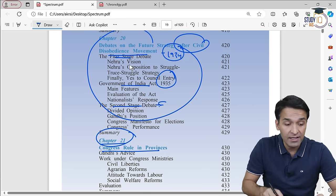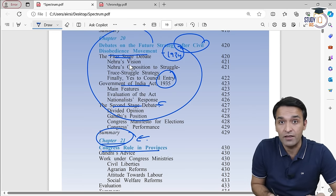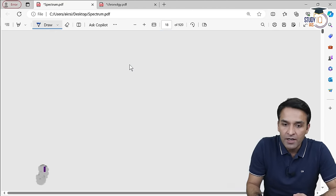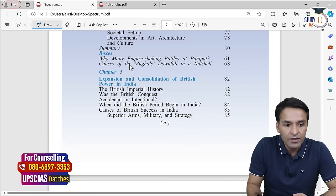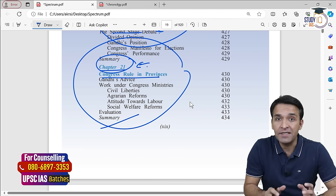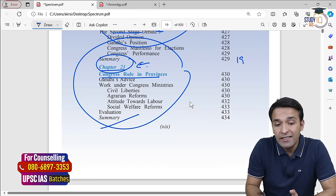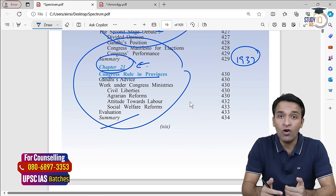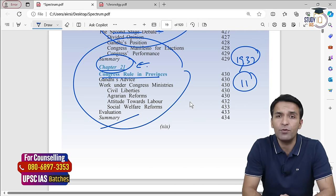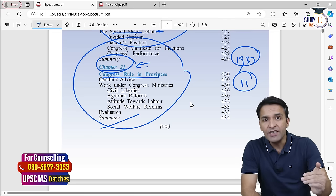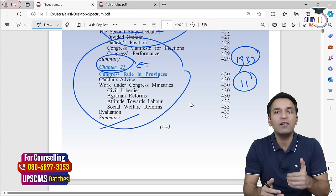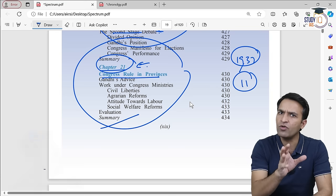The next chapter we will discuss today is chapter number 21 of the Spectrum. Chapter 21 discusses how in 1937, Congress fought the elections and formed government in several of the eleven provinces. This chapter discusses that period of time when Congress had provincial ministries. Analogically, you can think of these as something like today's state governments — in 1937, Congress fought elections and formed state governments, though in a rudimentary form.